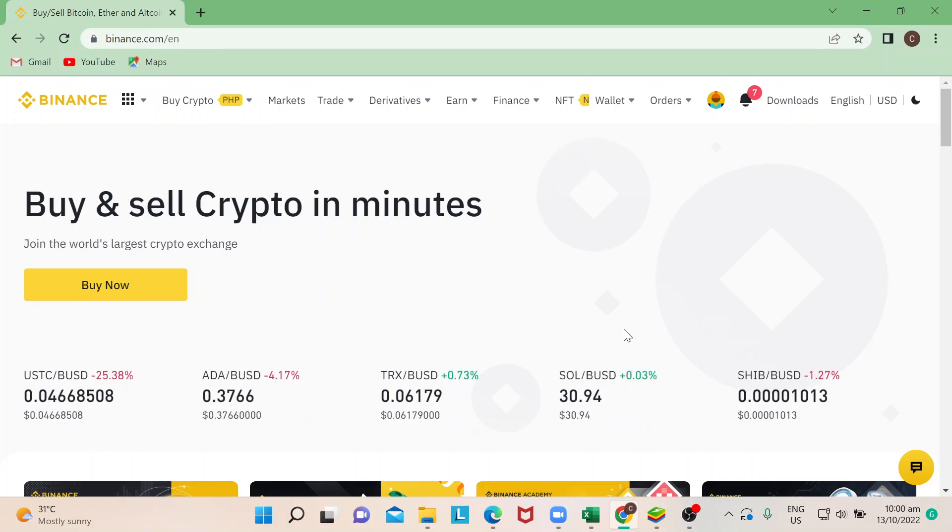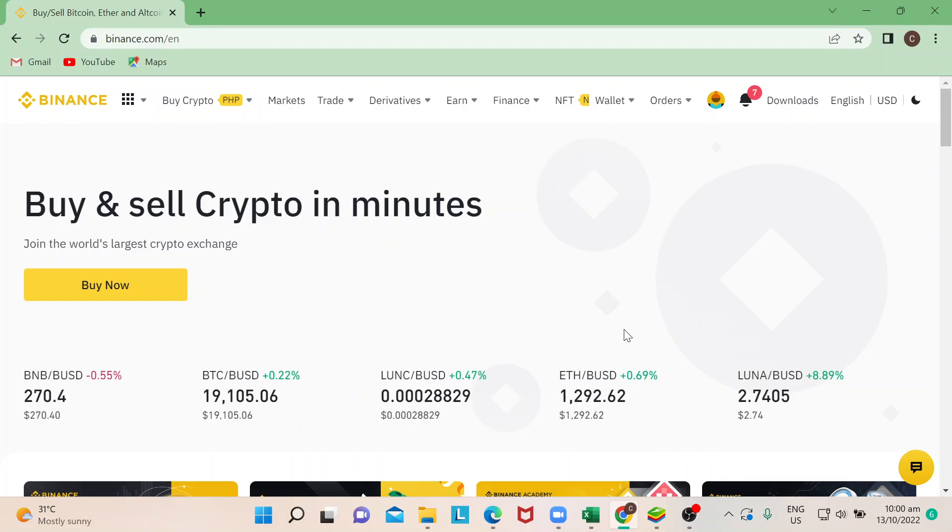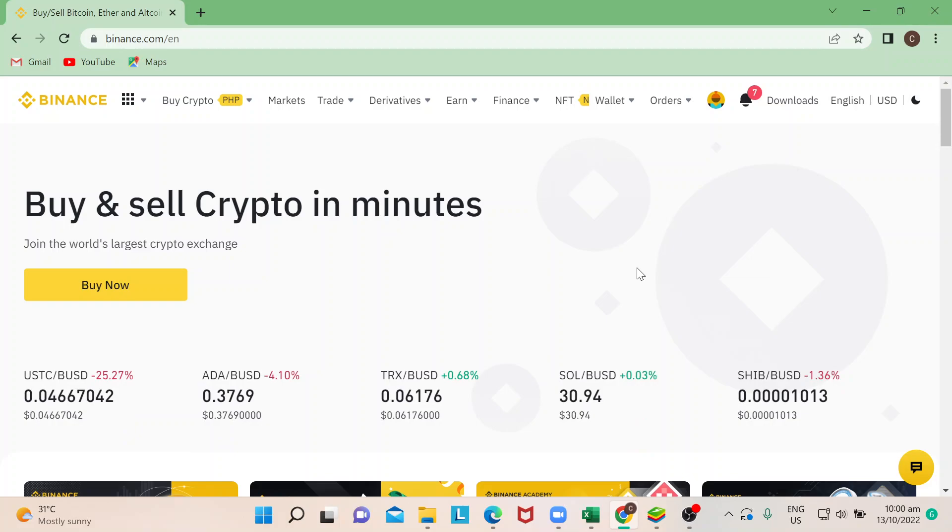You can also do this on your Binance app on your smartphone, or you can do this on your computer through binance.com. There are actually tons of ways for you to earn in Binance.